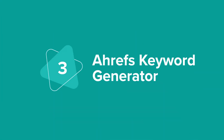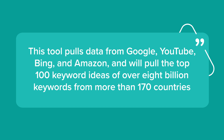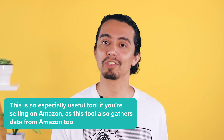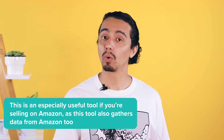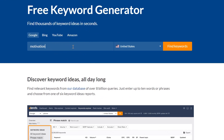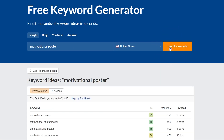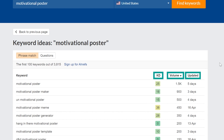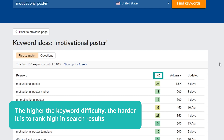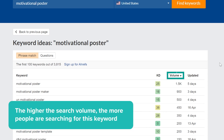The third tool is the Ahrefs Keyword Generator. The great thing about it is that you can research as many keywords as you want. This tool pulls data from Google, YouTube, Bing, and Amazon, and will pull the top 100 keyword ideas for over 8 billion keywords across more than 170 countries. This is especially useful if you're selling on Amazon. Using the same 'motivational poster' keyword, Ahrefs Keyword Generator shows keyword difficulty, search volume, and how recently the result was updated. The higher the keyword difficulty, the harder it is to rank high in search results; the higher the search volume, the more people are searching for that keyword. It's best to look for low difficulty keywords with medium or high search volume — it'll be a lot easier to show up in the first pages of Google, YouTube, Bing, or Amazon search results.